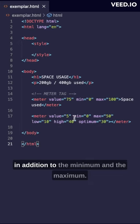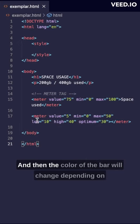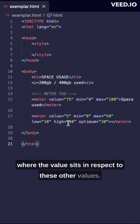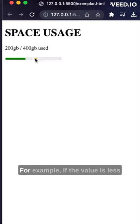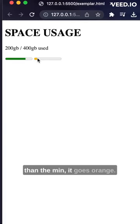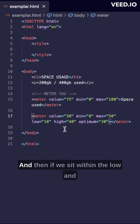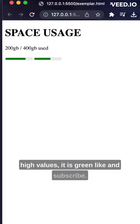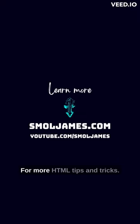In addition to the minimum and the maximum, the color of the bar will change depending on where the value sits in respect to these other values. For example, if the value is less than the min it goes orange, and if we sit within the low and high values it is green. Like and subscribe for more HTML tips and tricks.